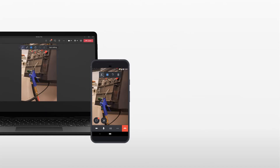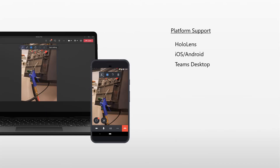Group calling is now available on Dynamics 365 Remote Assist HoloLens, Dynamics 365 Remote Assist Mobile, and Teams Desktop. A technician can now join a call with two or more participants and collaborate in their shared environment. With multi-participant calls on Dynamics 365 Remote Assist, technicians can now receive a comprehensive understanding of how to fix their issue without having to make one-to-one video calls to several remote collaborators to get the right information.